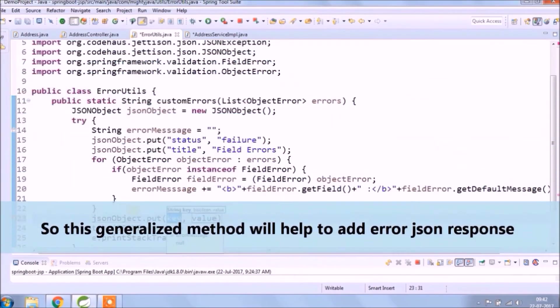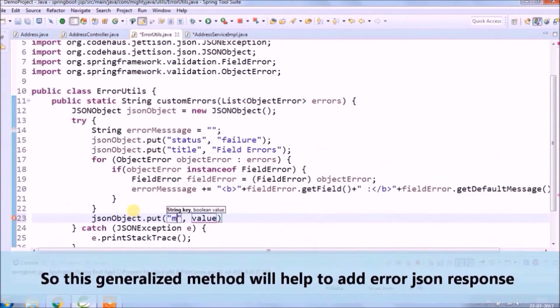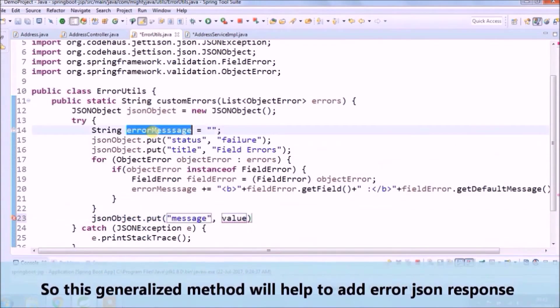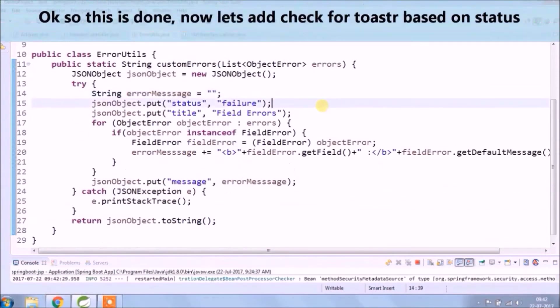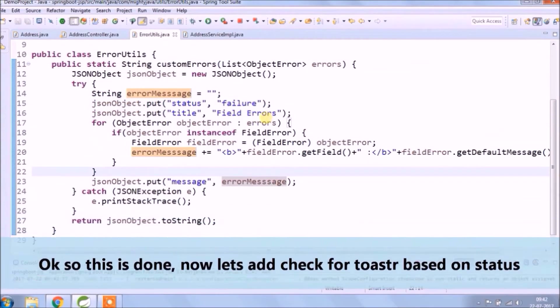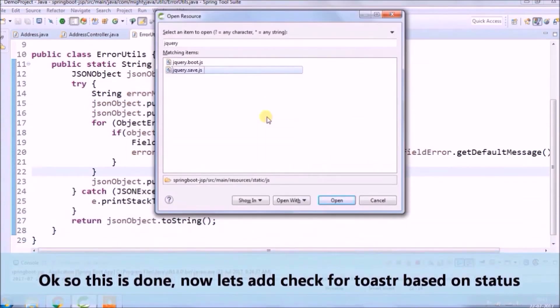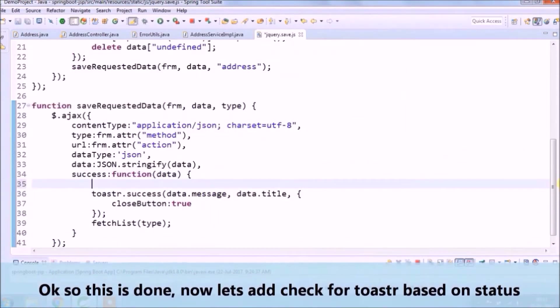This generalized method will help to add error JSON response. Now let's add the check for toaster based on the status.